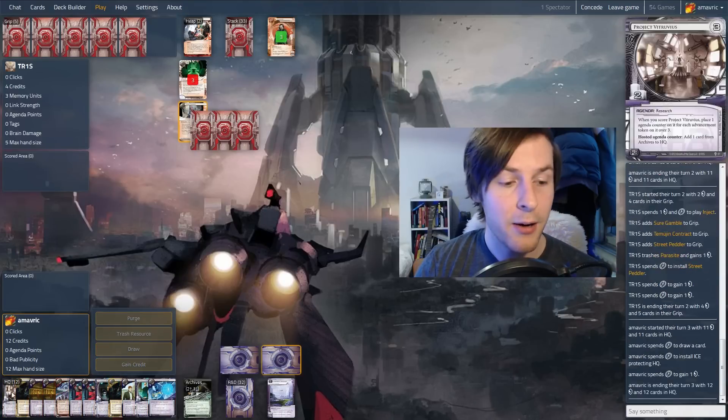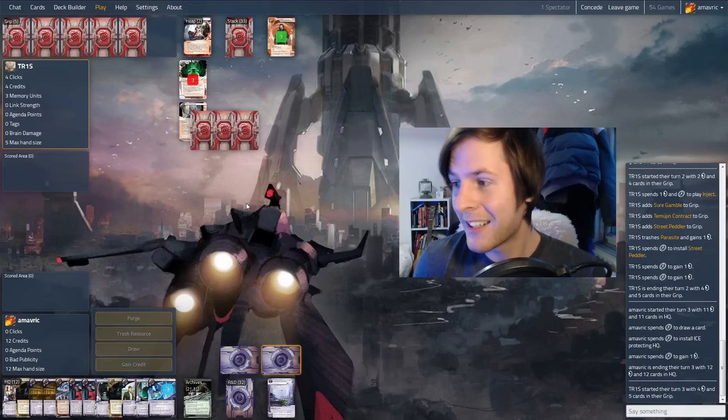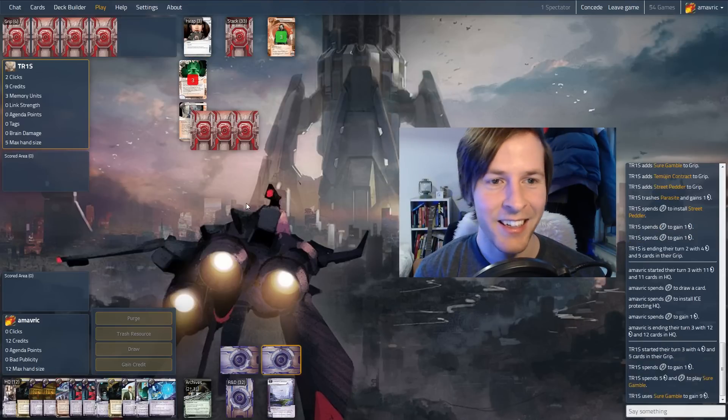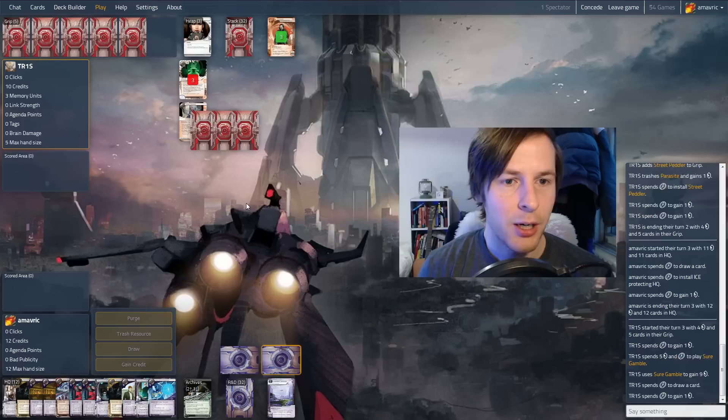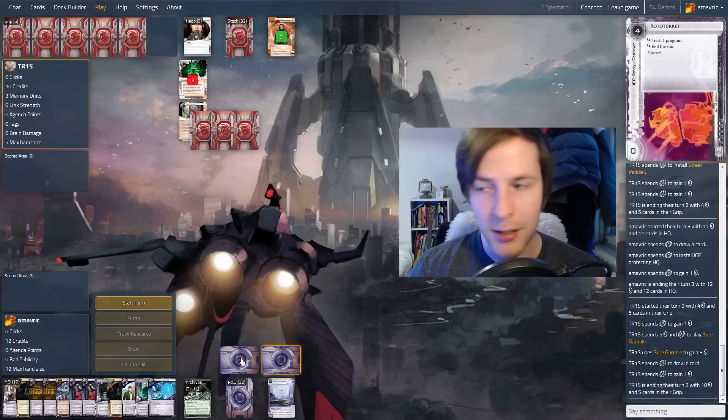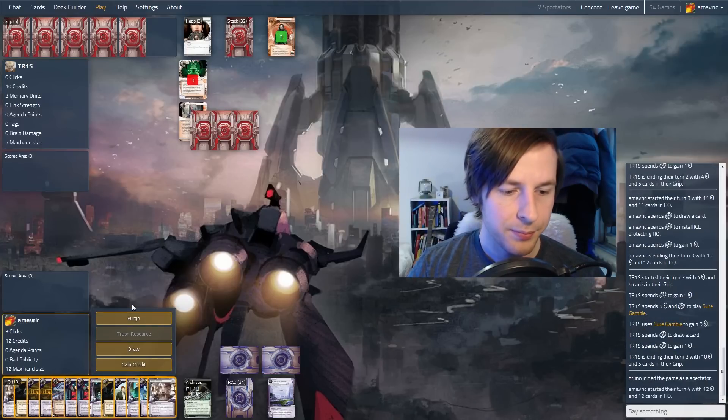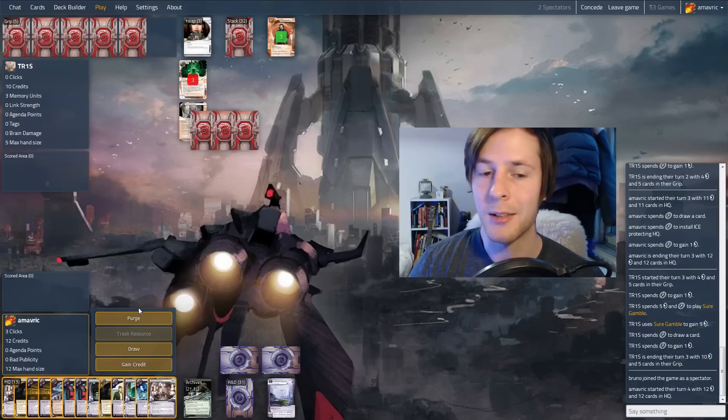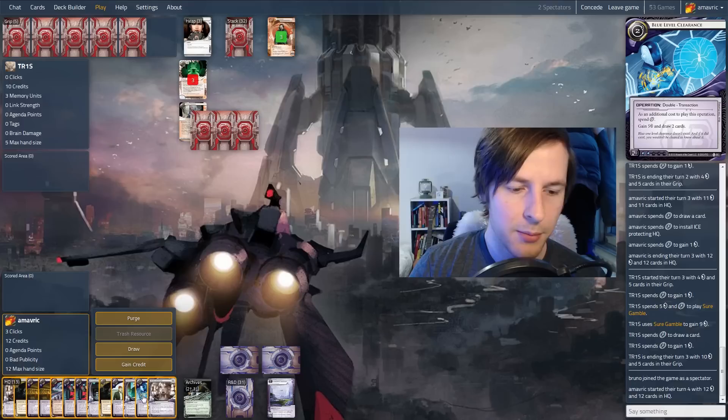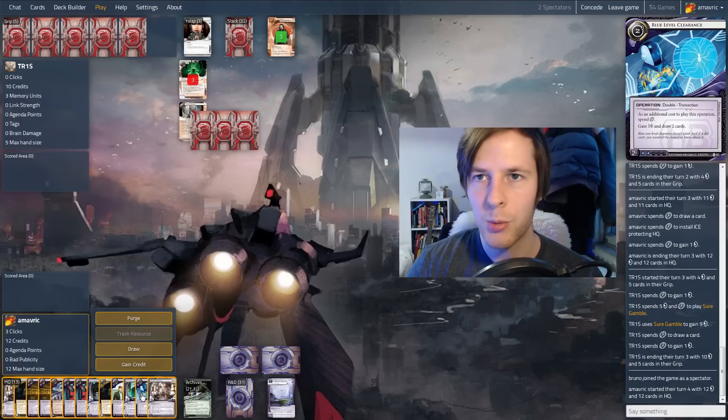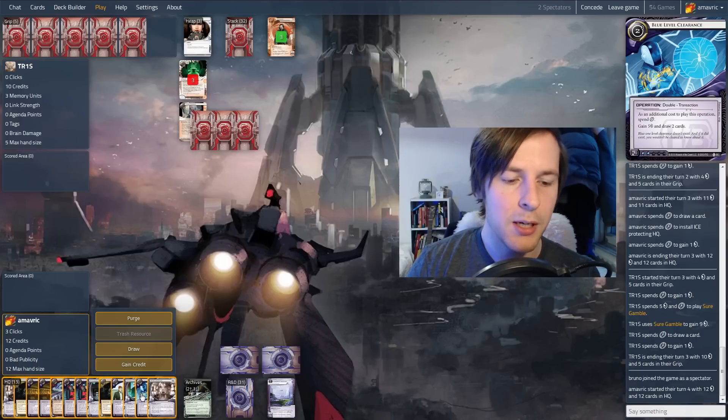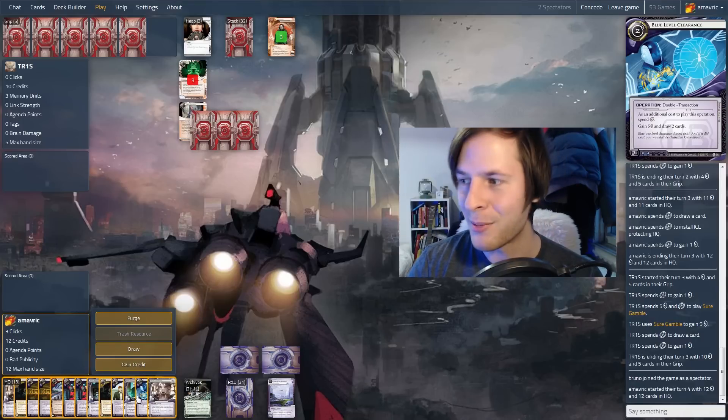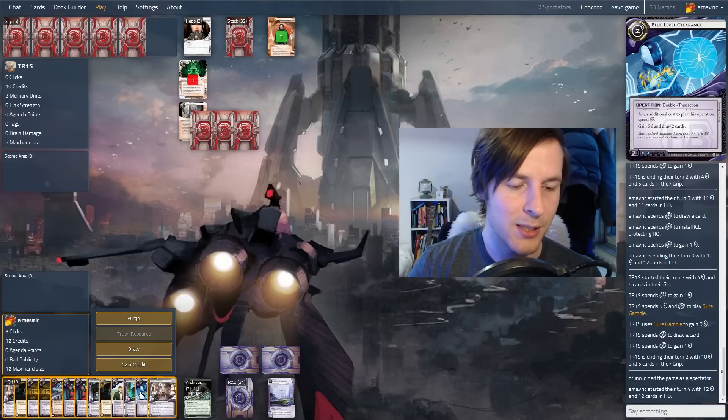I'd rather actually wait and hope that they play Employee Strike and then combo it. So I think I'm just going to put this on HQ. We can probably draw once. In terms of dealing with medium, we are running Macrophage. We are running Cyberdex Virus Suite. And we also have the option with Efficiency Committee to purge viruses, which is pretty good.